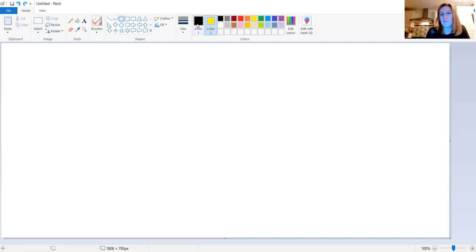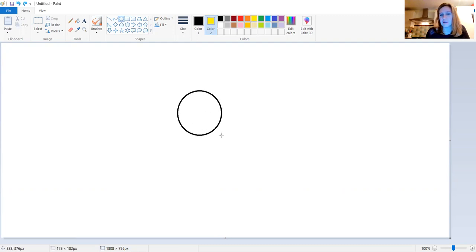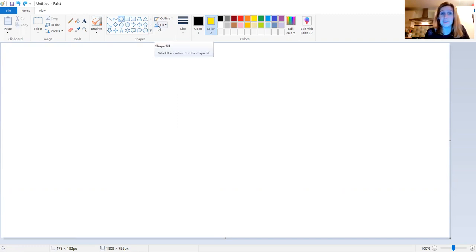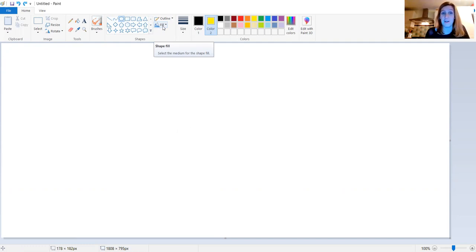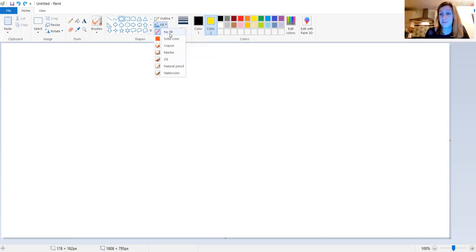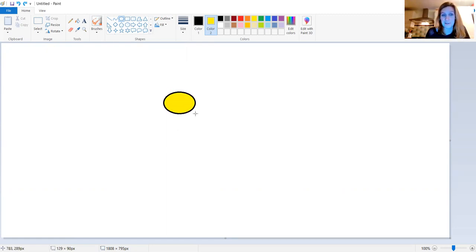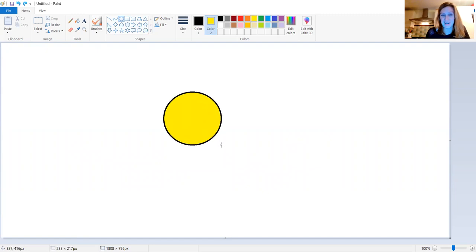But if I want my shape to draw with the colour on the inside, let's see what happens. Hmm, hasn't worked. The reason is we need to click on this button here, fill. It's a paint pot, sorry, sort of falling over and it says fill. If you click it, at the moment it's on no fill. So we want to select solid colour. Now when I draw it, I hold down my left mouse button, pull it across the screen until I've got a nice big circle, a nice big sun.